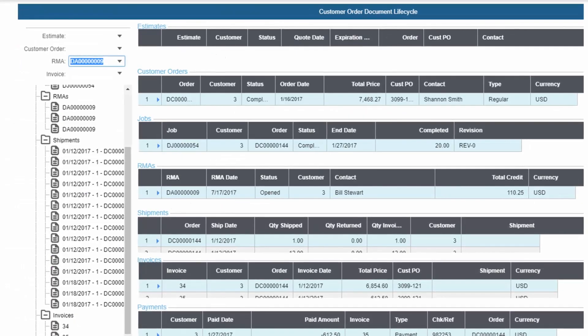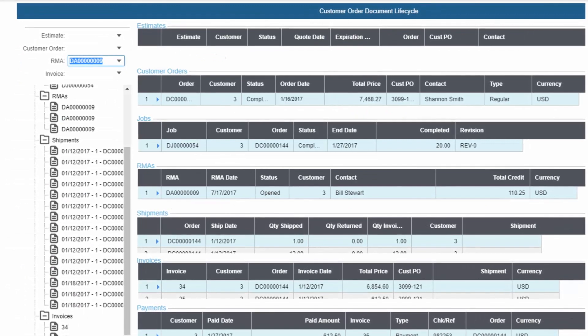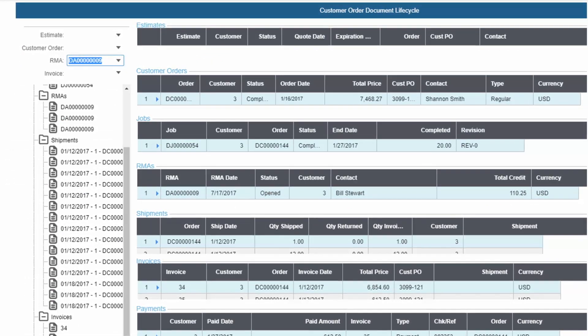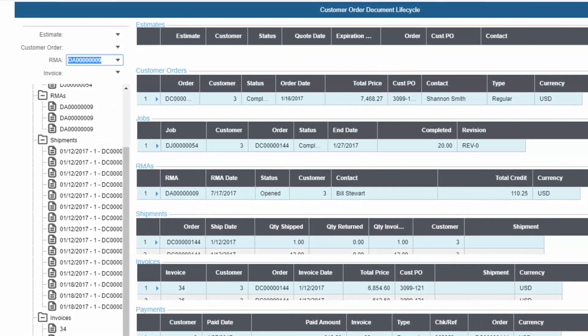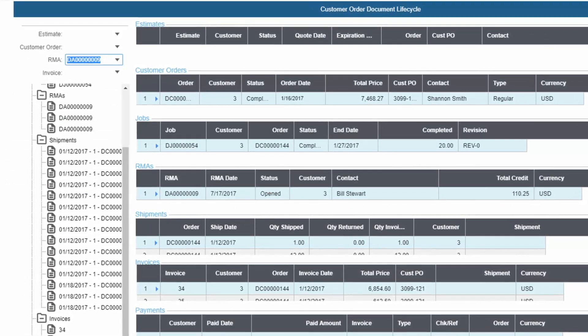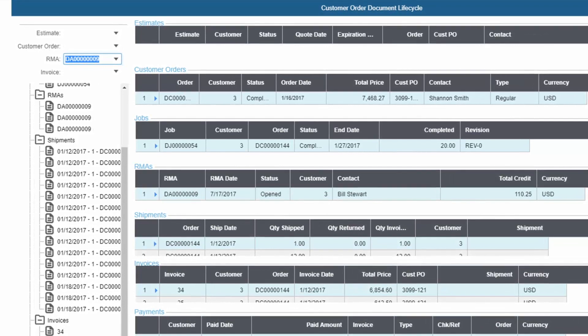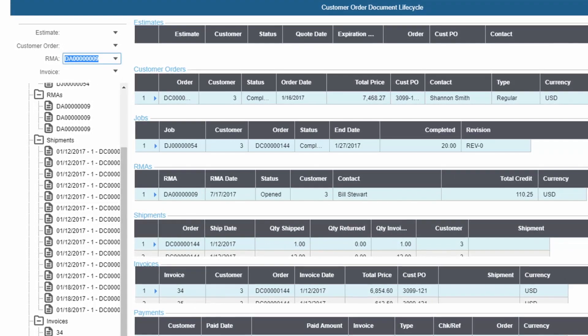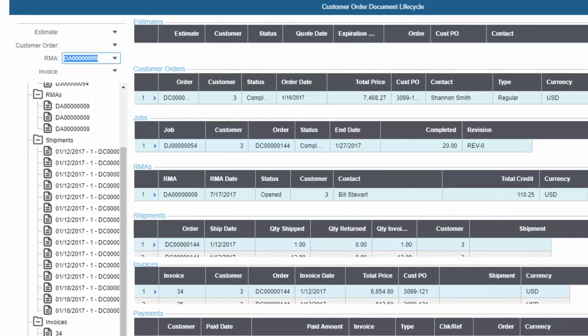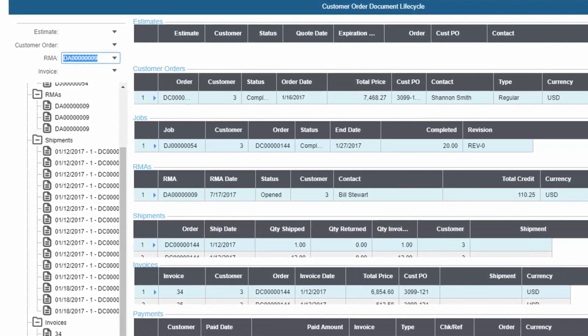View the entire lifecycle of a customer order from quote to cash in one screen. Related jobs, shipments, invoices, and payments display, along with any returns. The same view of data is available for purchase orders and accounts payable history.